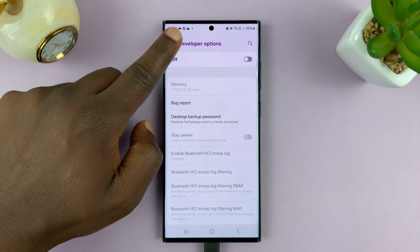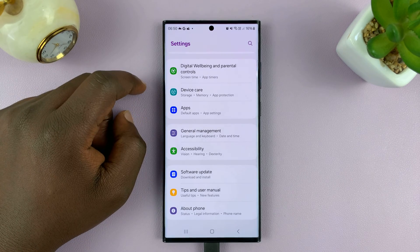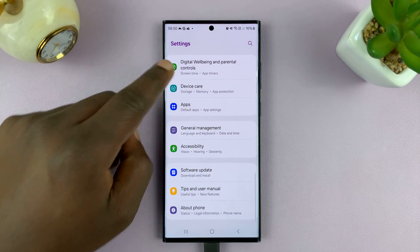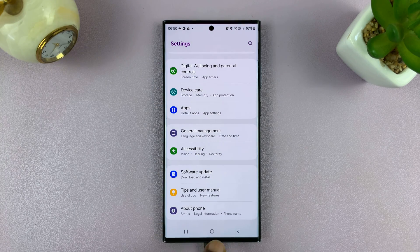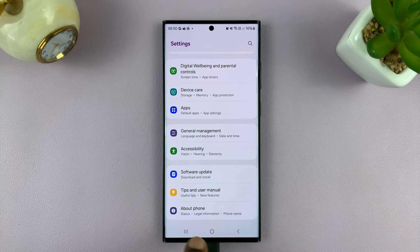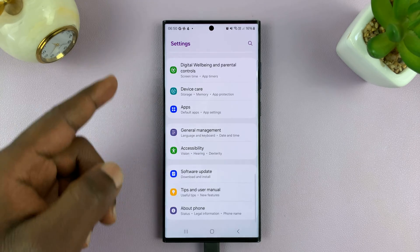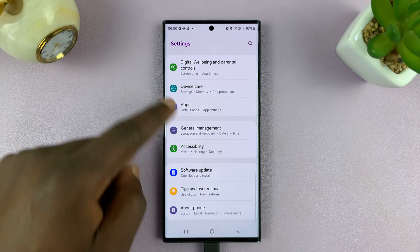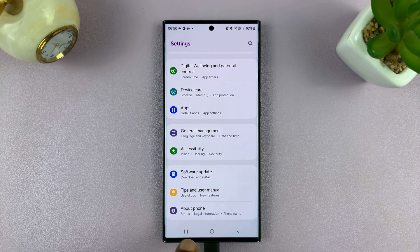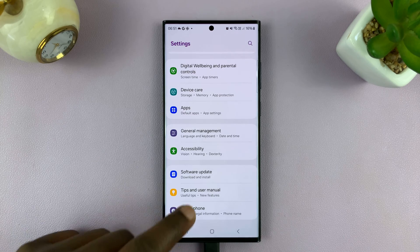Once you do that and hit the back button, you'll notice the developer options menu item disappears from the main settings page — the one that was right below About Phone has disappeared.